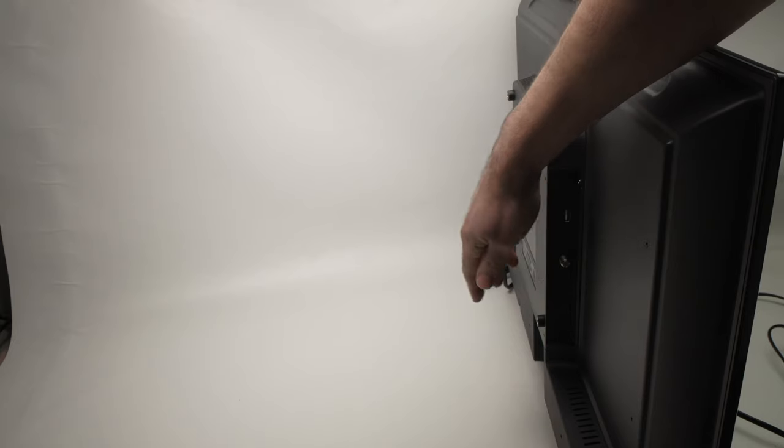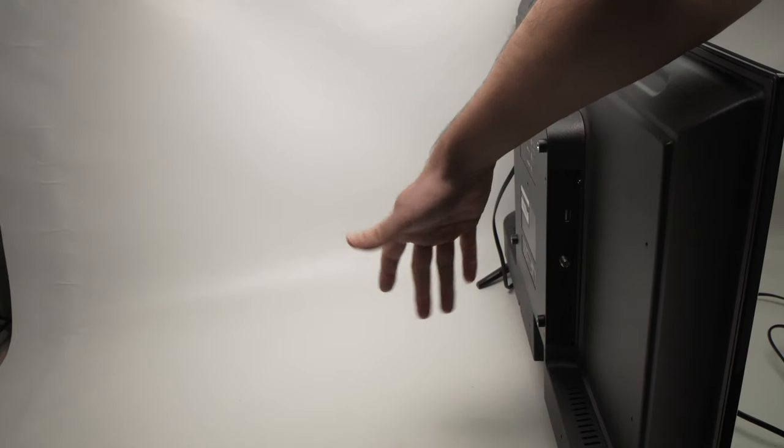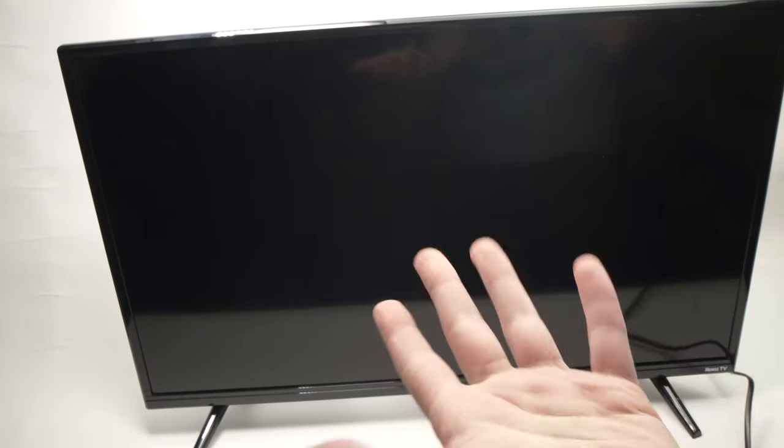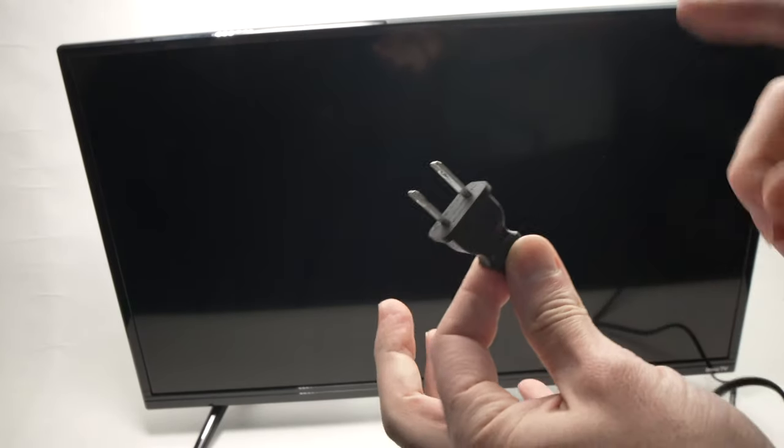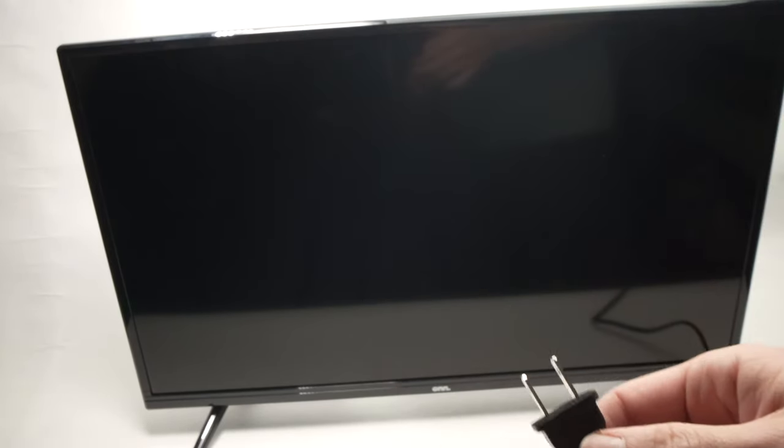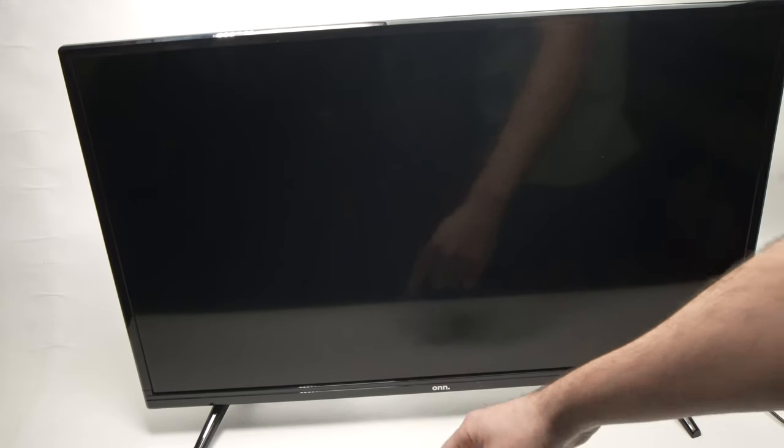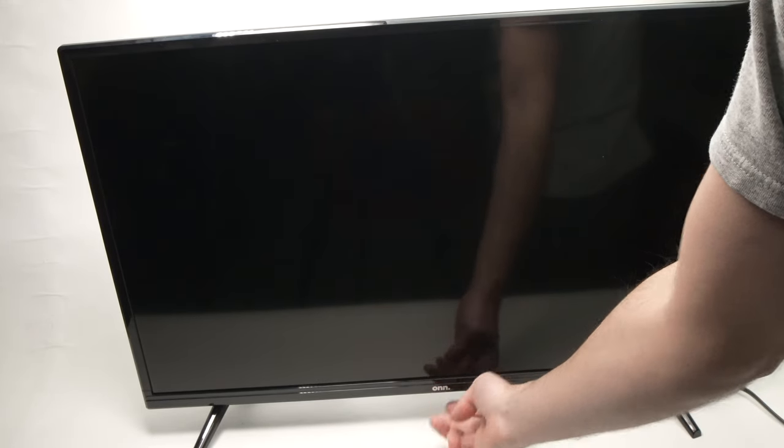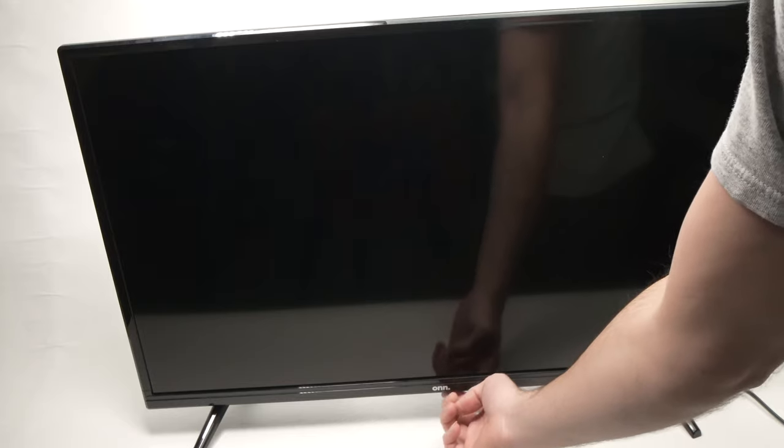If you had a cable box, a PlayStation, Xbox or whatever, remove them all. Sometimes this can cause the problem. Now plug back your TV in the wall socket and turn it on using the button underneath. Do not use the remote control.